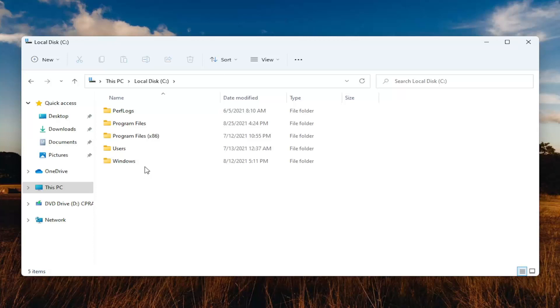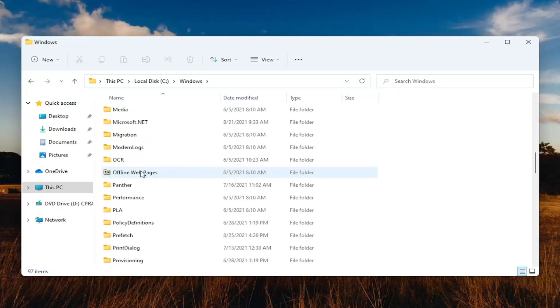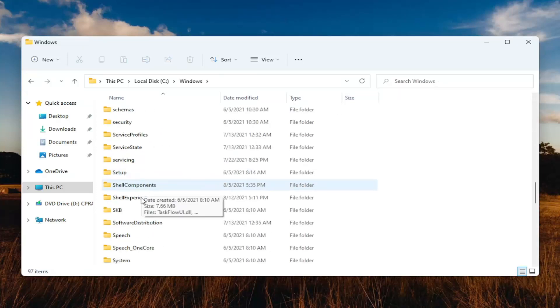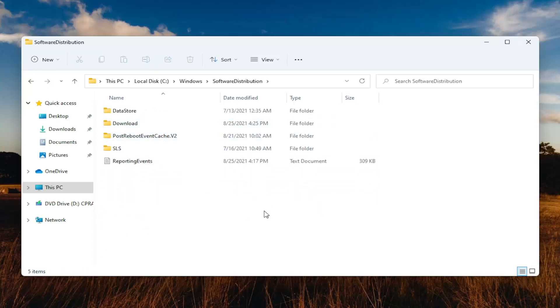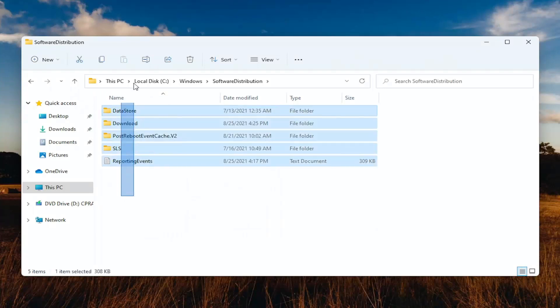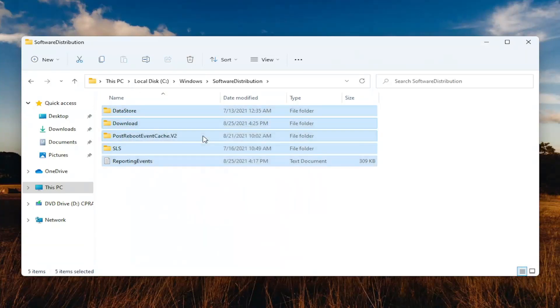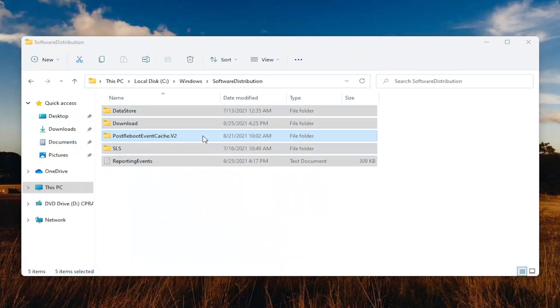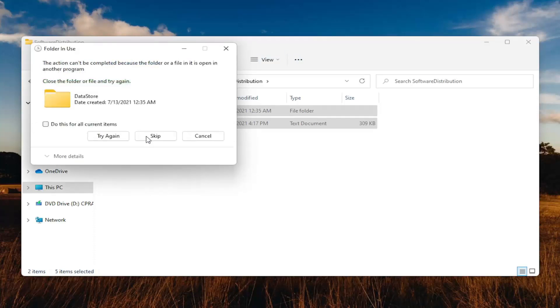Double-click on the Windows folder, and then there should be a Software Distribution folder in here. Double-click on that. Then highlight over all the items in this list, right-click, and delete them. You can also tap the Delete key on your keyboard. Checkmark where it says Do This for All Current Items, and select Skip.